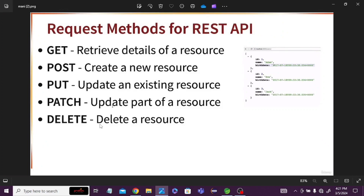What type of request methods will we use to create the REST API? We should have GET method, POST method, PUT method, PATCH method, and DELETE method. The GET method is used to retrieve the details of a resource — suppose you have 1000 resources and you want to see their details, you will use GET to retrieve from the database. We will use POST method to create a new resource — if you want to add a user or add product details, you use POST method.